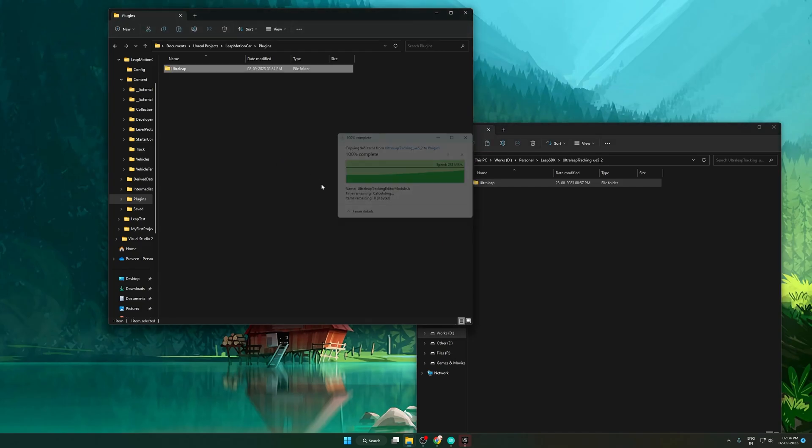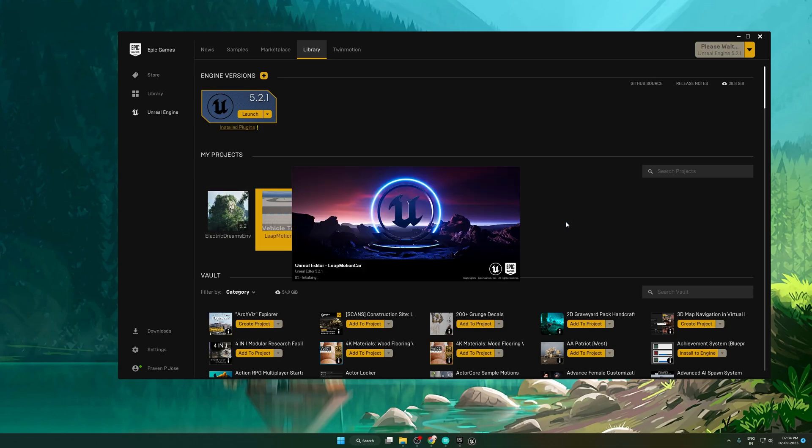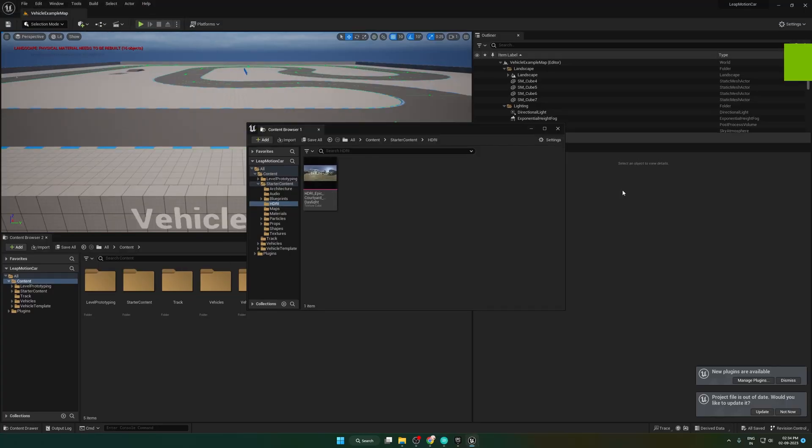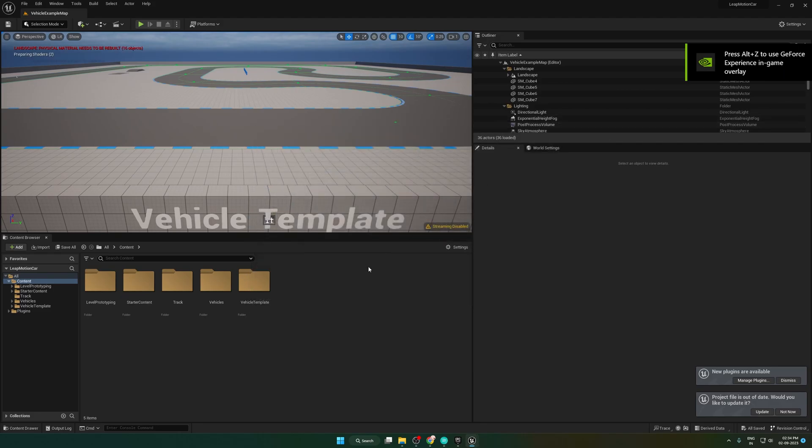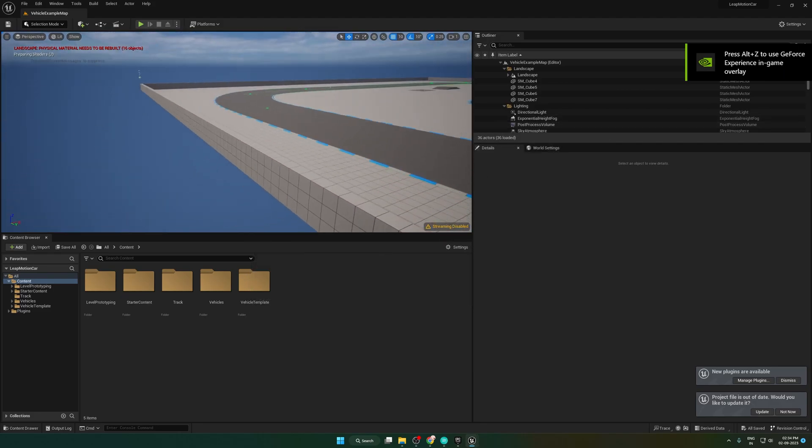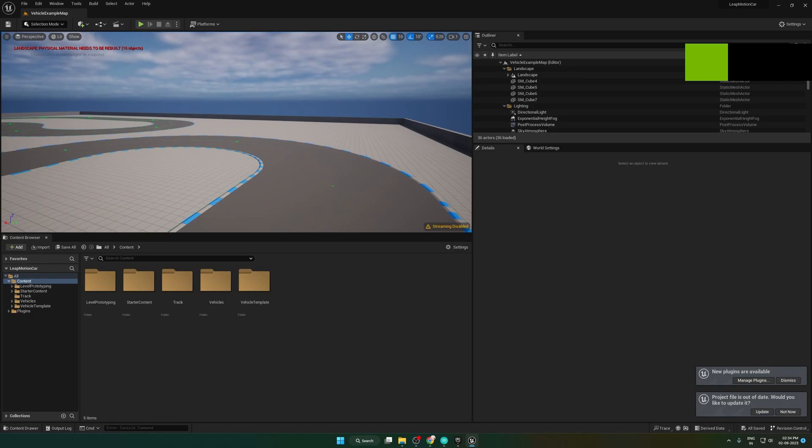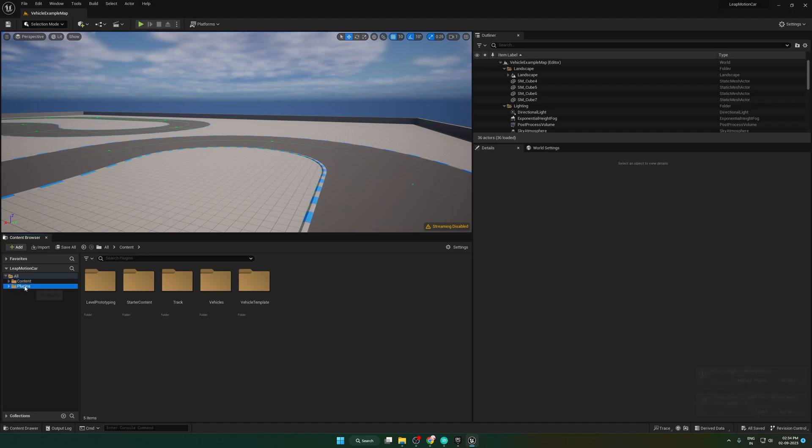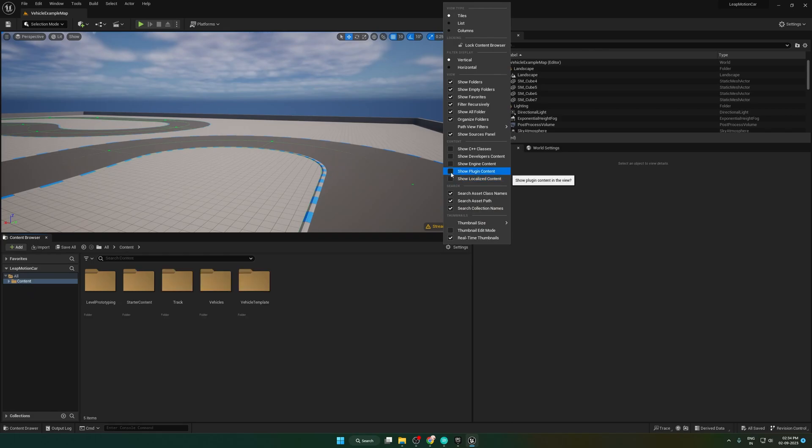Now reopen the Unreal project. Click the plugin folder under the plugins folder. If you are unable to see it in your editor, go to settings and enable show plugin content.